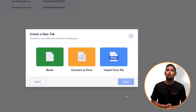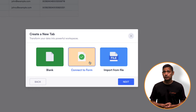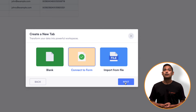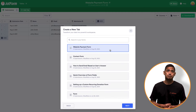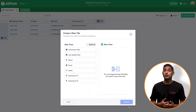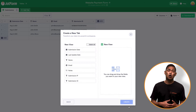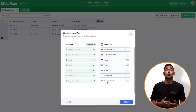On this next screen, you will choose connect to form, and then click the next button again. Then you'll be presented with all of your forms. Select the one you want from the list, and then click next. From here, you can either click the select all checkbox, or go down the list and choose specific fields. Then click create.